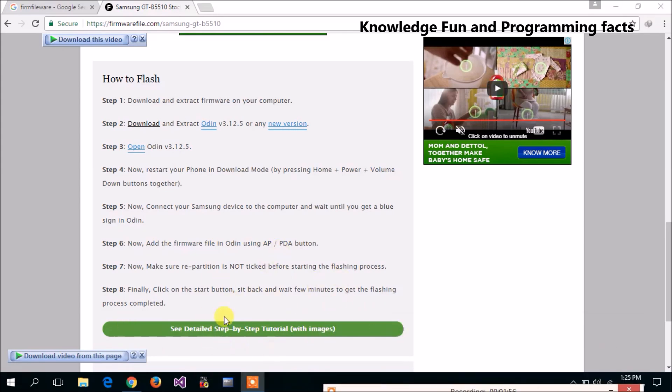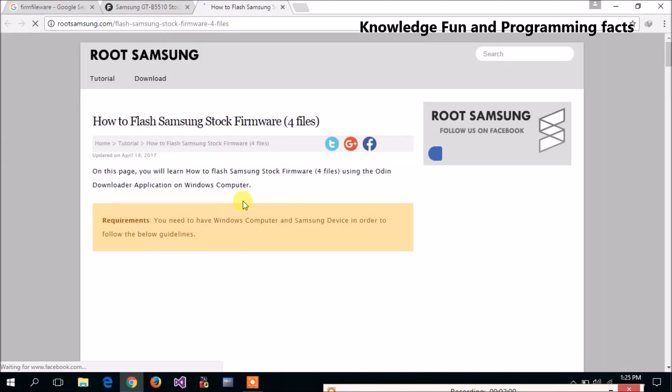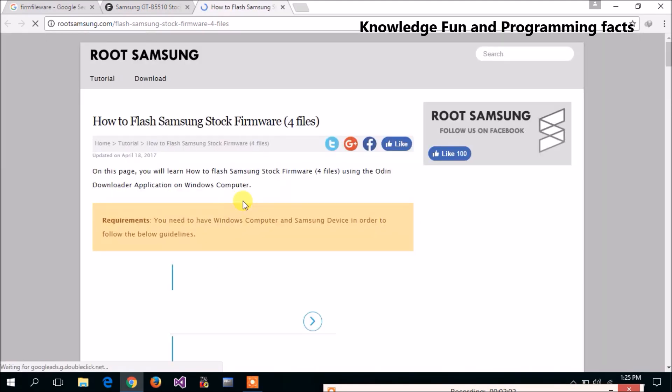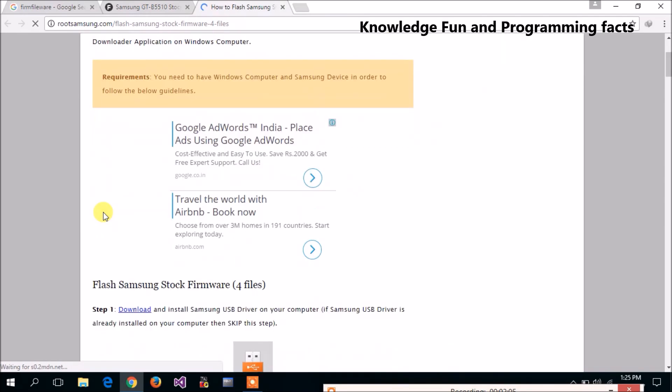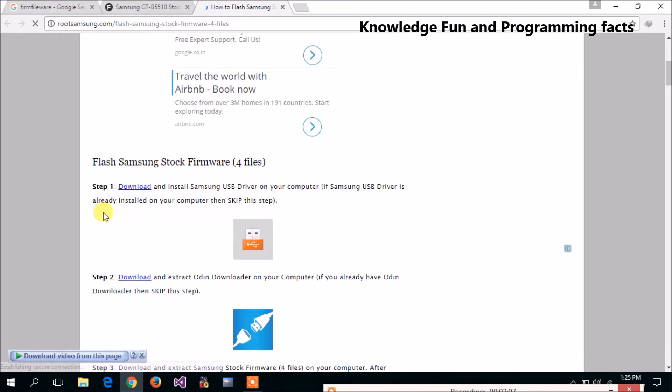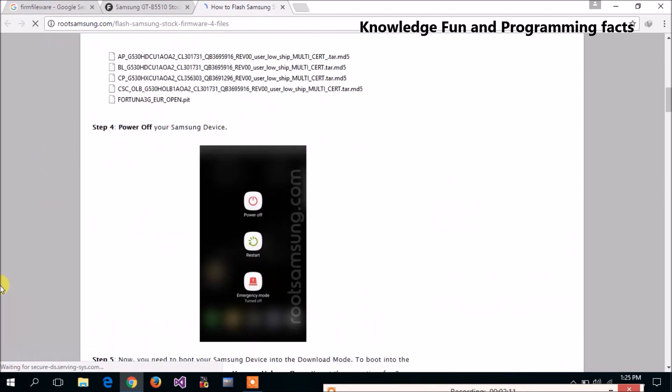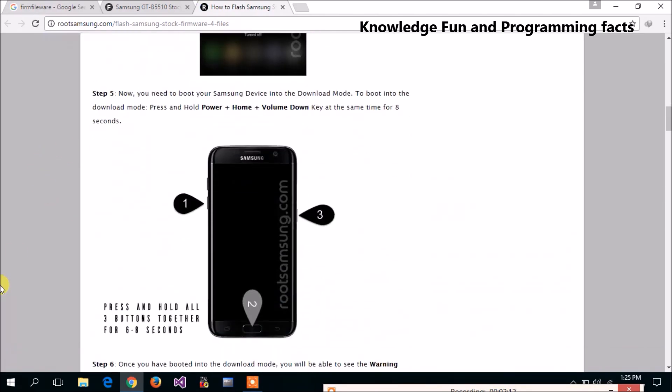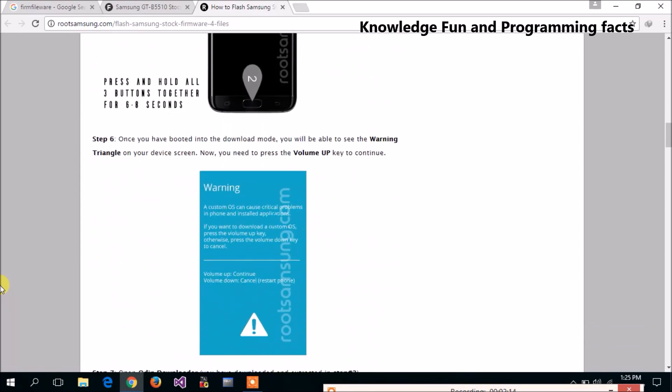The step-by-step tutorial will open in a new tab. Here, see, there are some steps that will tell you how to install the software.